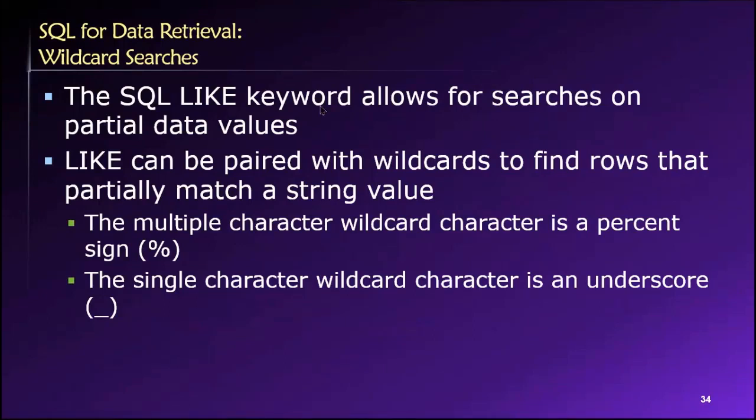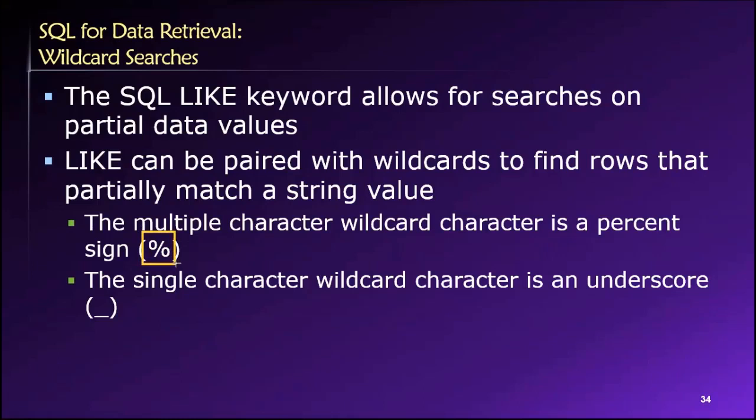Now in the structured query language, we have a couple of different symbols that we can use for wildcard purposes. The one that is typically most useful and the most common is the percent sign. And this means that we can match multiple characters. I'll give you examples of this momentarily.